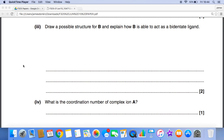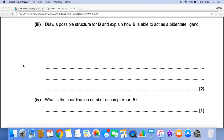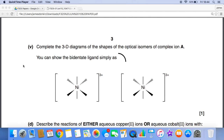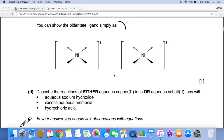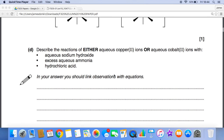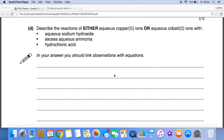We also need to work out the molecular formula of the bidentate ligand, suggest a possible structure for it, explain how it can act as a bidentate ligand, and give the coordination number of complex ion A. Then we complete partially drawn diagrams to show the structures of the two optical isomers, using a curve to represent the bidentate ligand. Part D gives a choice: reactions of aqueous copper 2+ ions or aqueous cobalt 2+ ions, describing reactions with aqueous sodium hydroxide, aqueous ammonia, and hydrochloric acid, linking observations with equations.